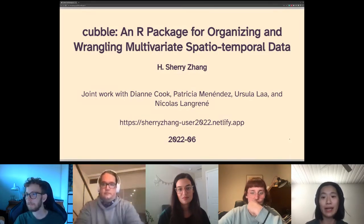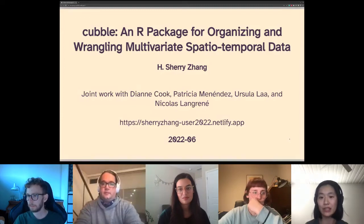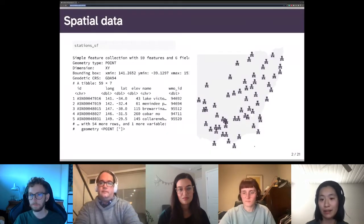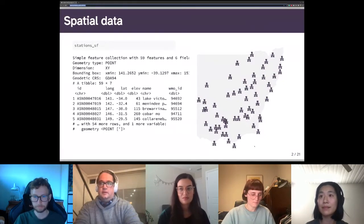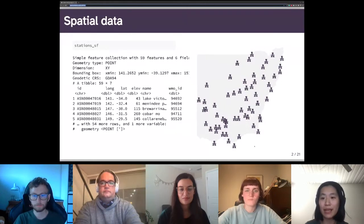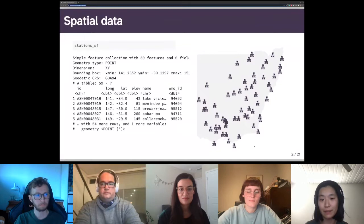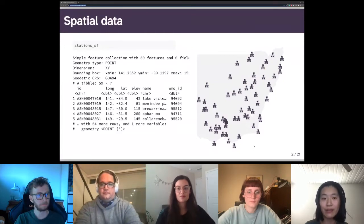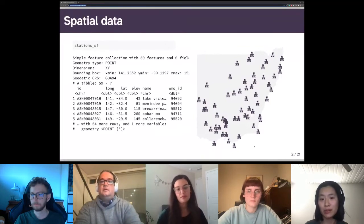Spatial data is a common type of data. Here there are 59 weather stations distributed in New South Wales and Victoria, Australia. The data is organized in the sf class and the package sf provides various geometrical operations for this class. Temporal data is another common data type — here I'm showing daily historical temperature data for those 59 stations. This data is stored in a tsibble class with ID as the key to define each series and date as the index to define the timestamp. The tsibble class allows you to wrangle temporal data and build spatial-temporal models.